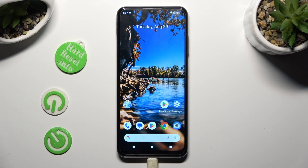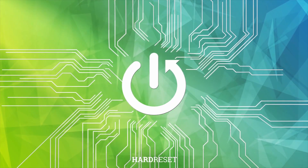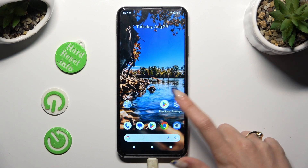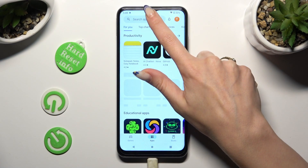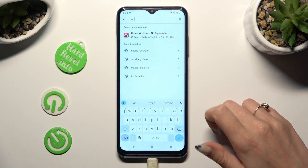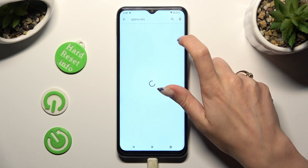Hi, in front of me is Nokia G32 and today I would like to show you how you can change default apps. You need to begin by opening Play Store and installing your new defaults — I will go with Opera Mini Browser.